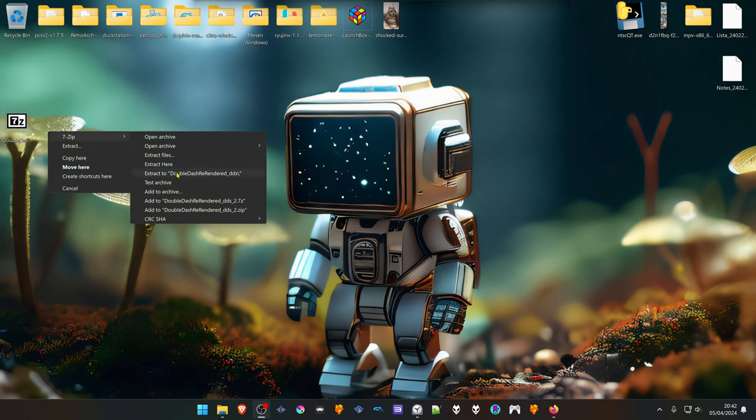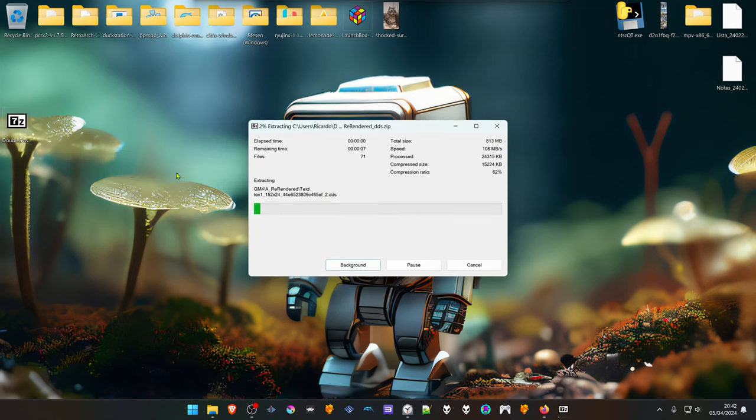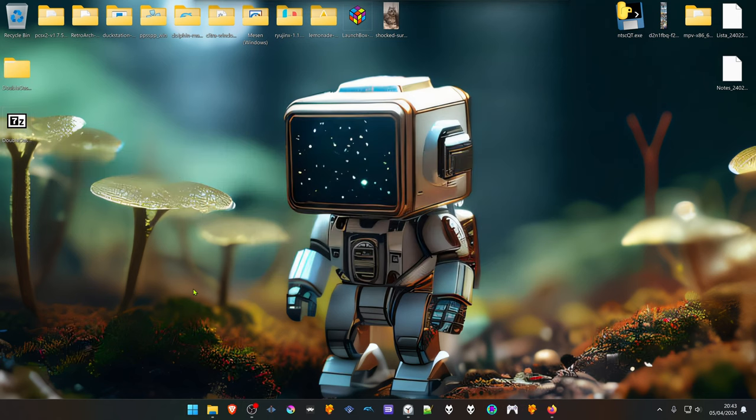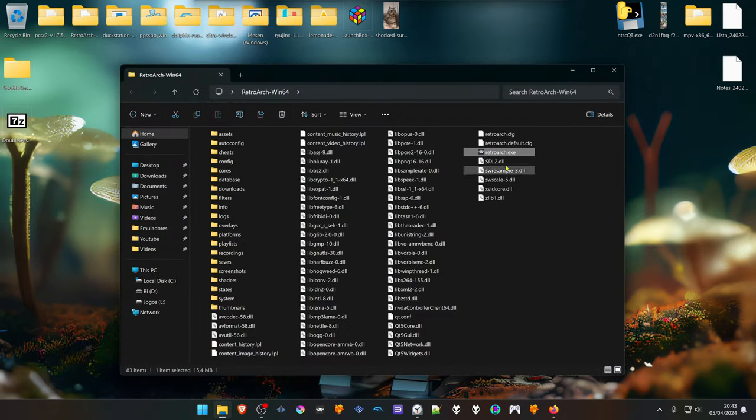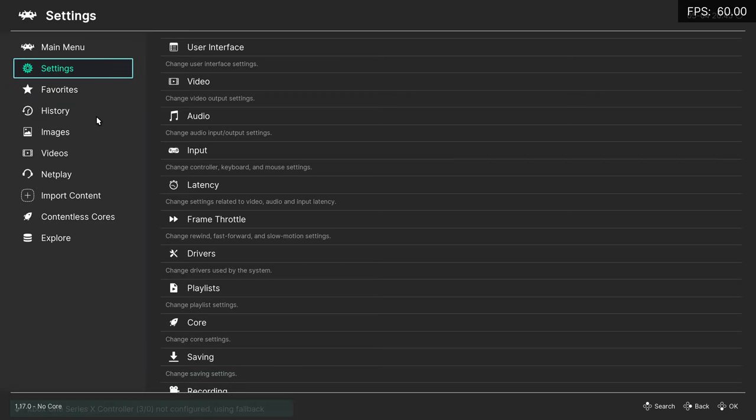Then run RetroArch and run a game in the Dolphin Core.